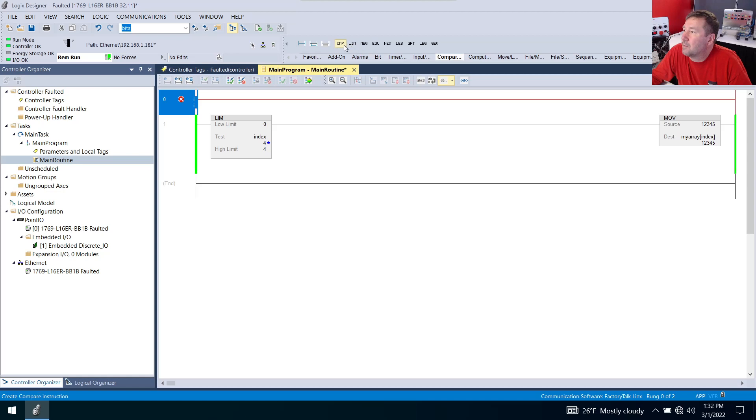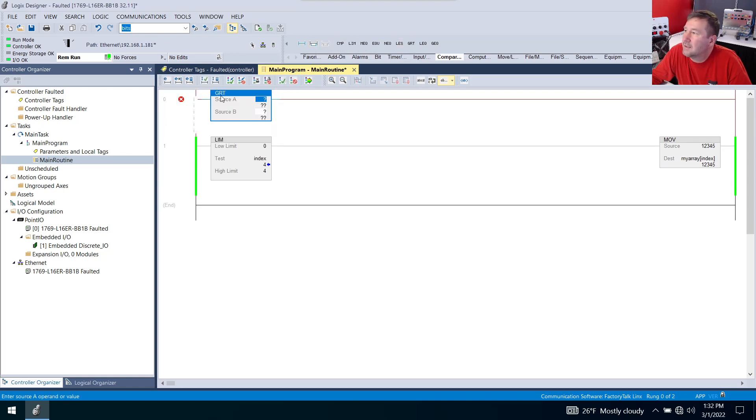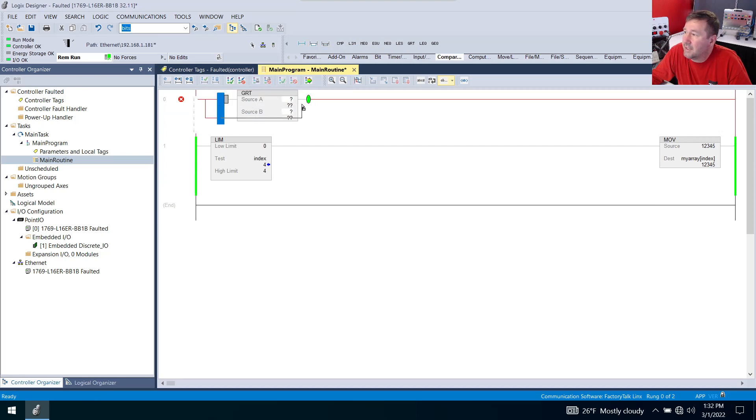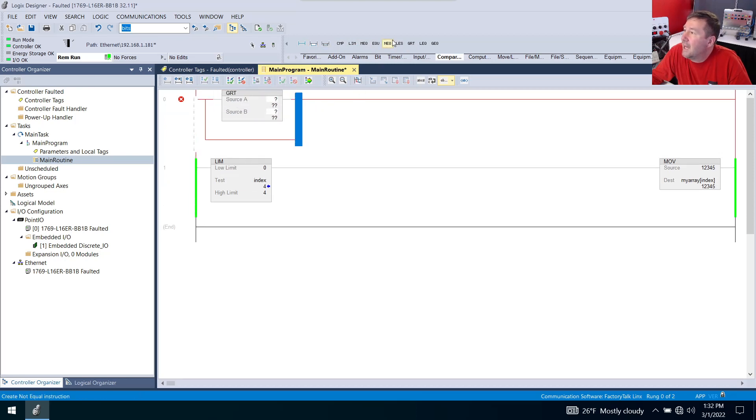And then we're going to bring some compares down. Let's bring down a greater than. We'll bring a branch down around it. And let's bring down a less than.